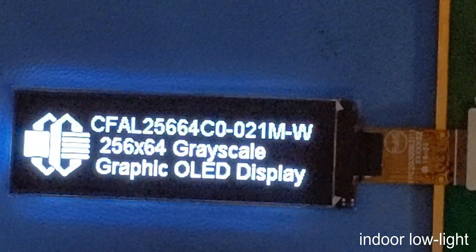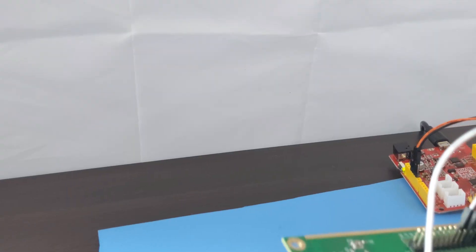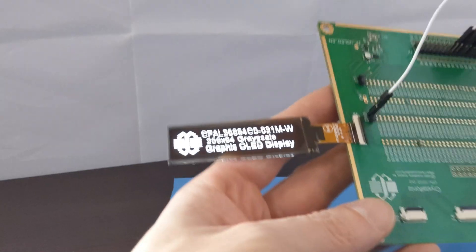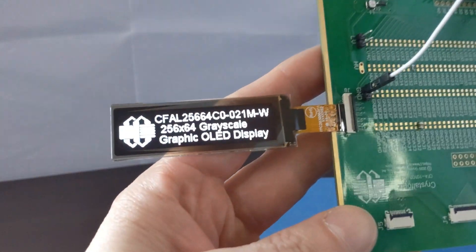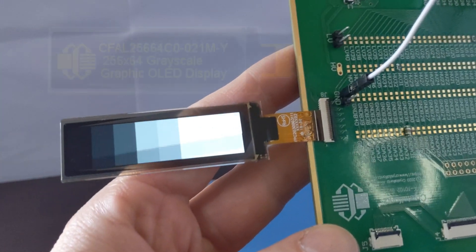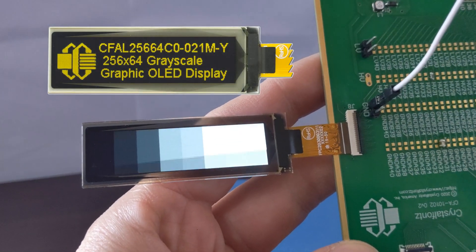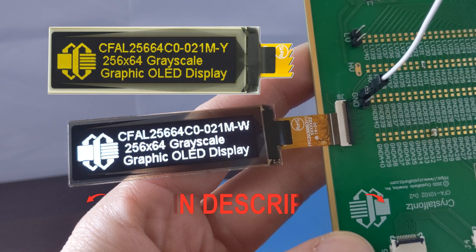Perfect for most environments. This OLED module has a white foreground on a black background, and we also have it with a yellow foreground on a black background.